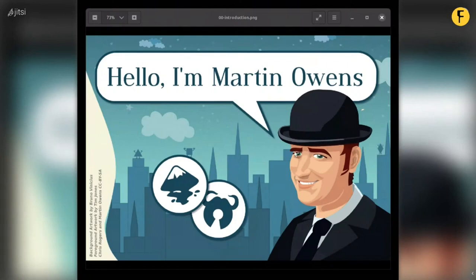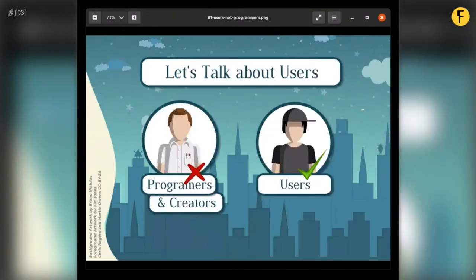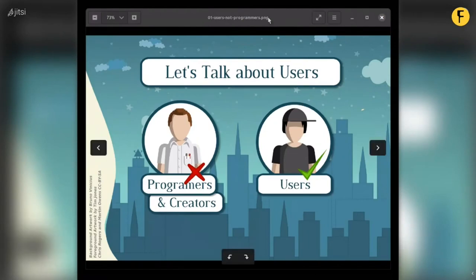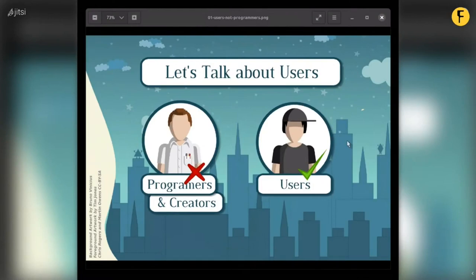Let's talk about empowering users by asking them for money. This talk is going to focus on users specifically, because a lot of the time when we talk about paying developers, we focus on the needs of programmers — to eat, pay rent, and be paid for their work. Those are important topics, but I think it's important to look at the other side: what are users getting out of this?